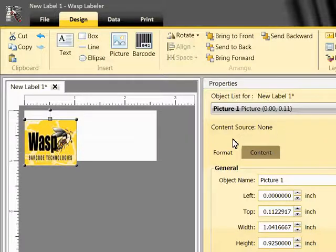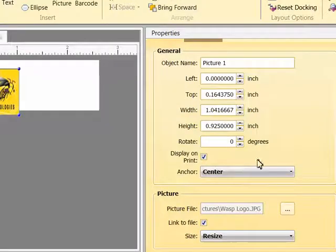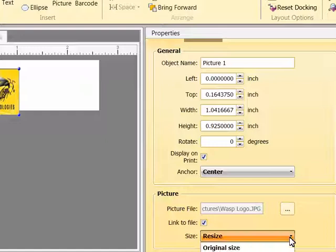I can choose Original Size, and the picture will adjust to fit the object's original size.